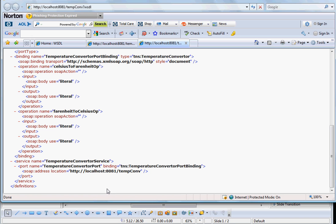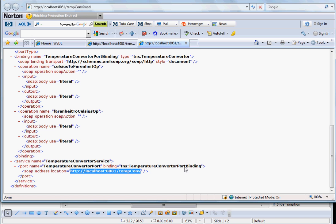So the first thing we want to know is where the web service is located. So this is the location that tells where this web service is located. And then you have to look into this binding, the temperature converter port binding, go back where it is defined.